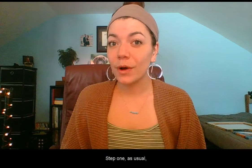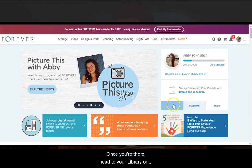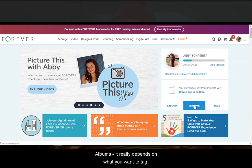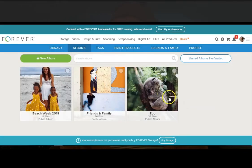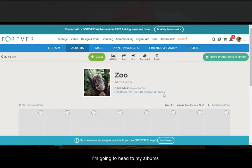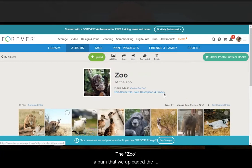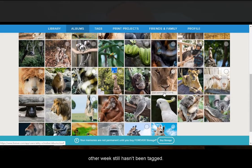Step one, as usual, is heading to forever.com. Once you're there, head to your library or albums — it really depends on what you want to tag. I'm going to head to my albums. The zoo album that we uploaded the other week still hasn't been tagged.